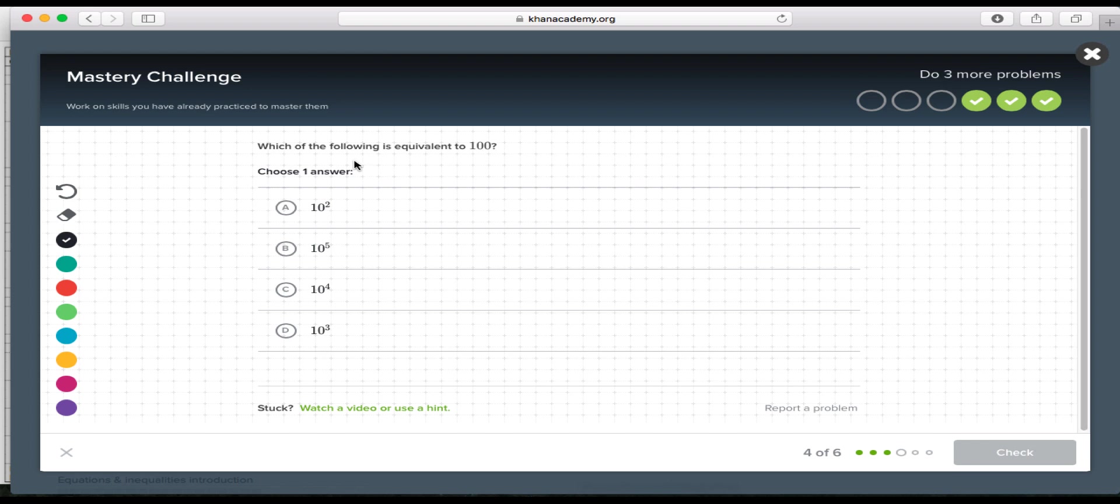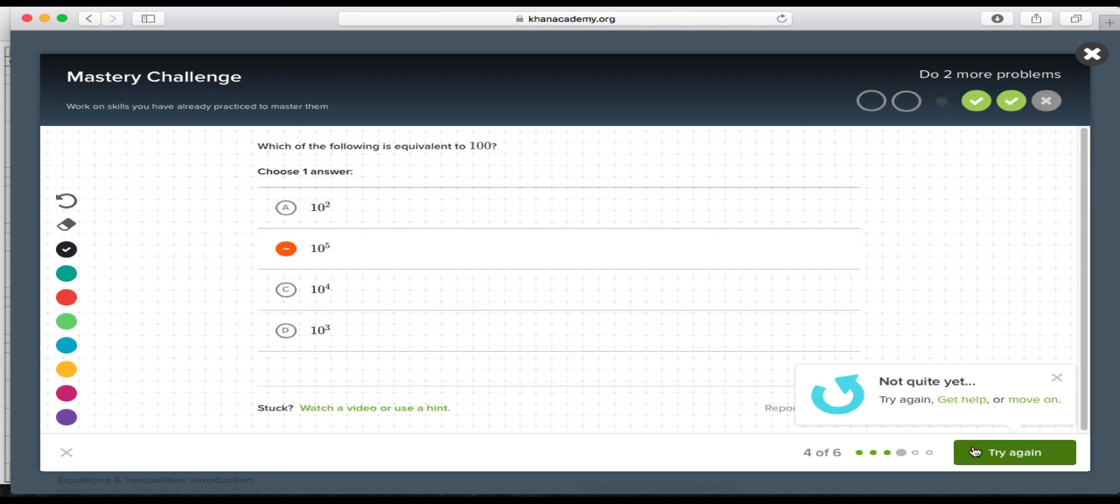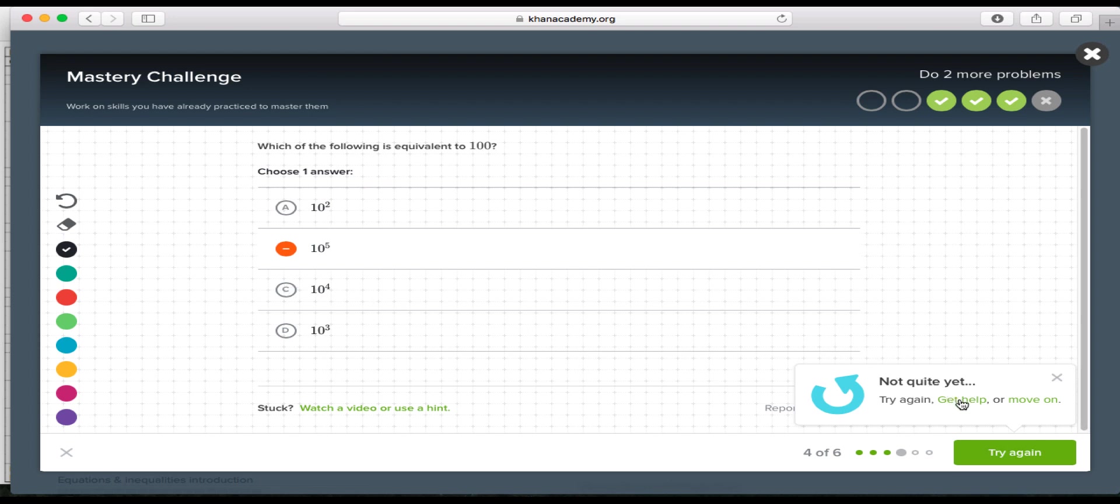And I'm going to purposefully get one of these wrong just so I can show you an example. If it says not quite yet and you're not going to click through all the responses. If you're not sure, what you would do here is either get help or move on.